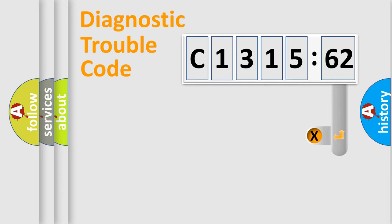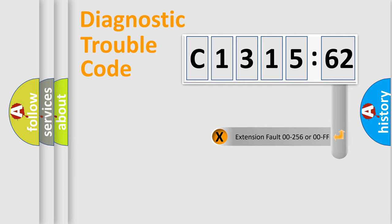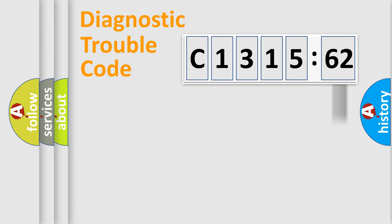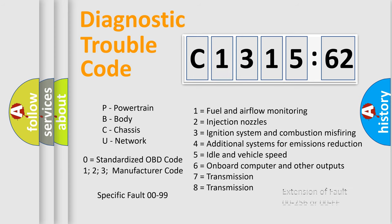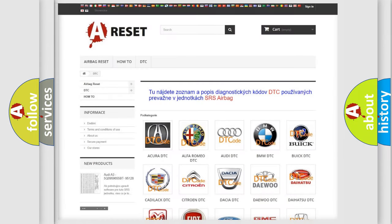Only the last two characters define the specific fault of the group. The add-on to the error code serves to specify the status in more detail, for example, a short to the ground. Let's not forget that such a division is valid only if the second character code is expressed by the number zero.